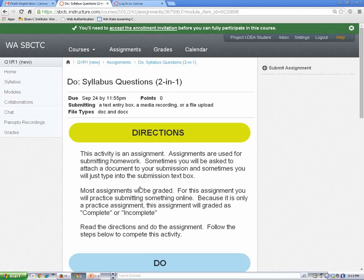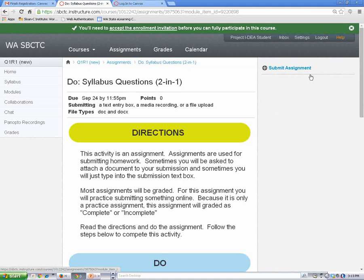Read the assignment directions and do your work. When you're ready to submit, click on the Submit Assignment link.